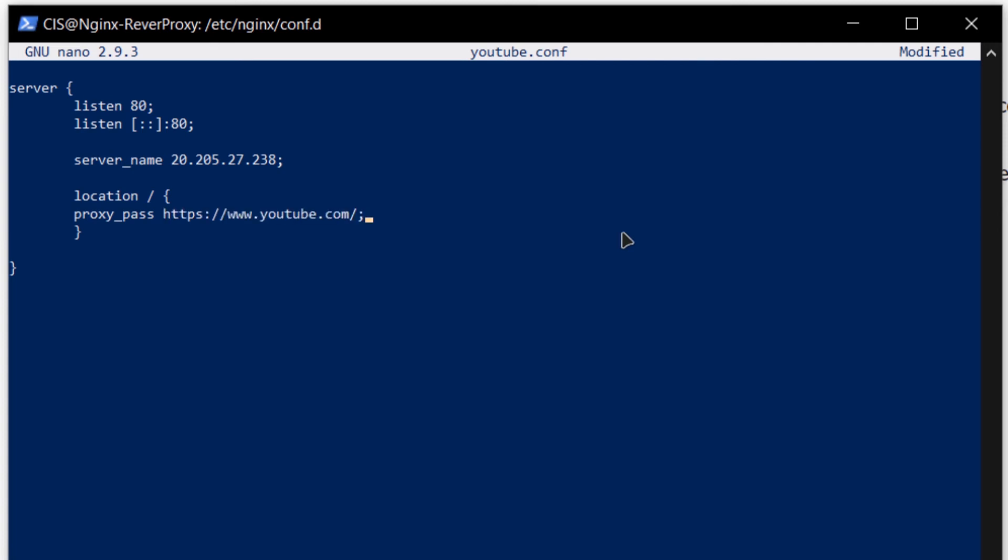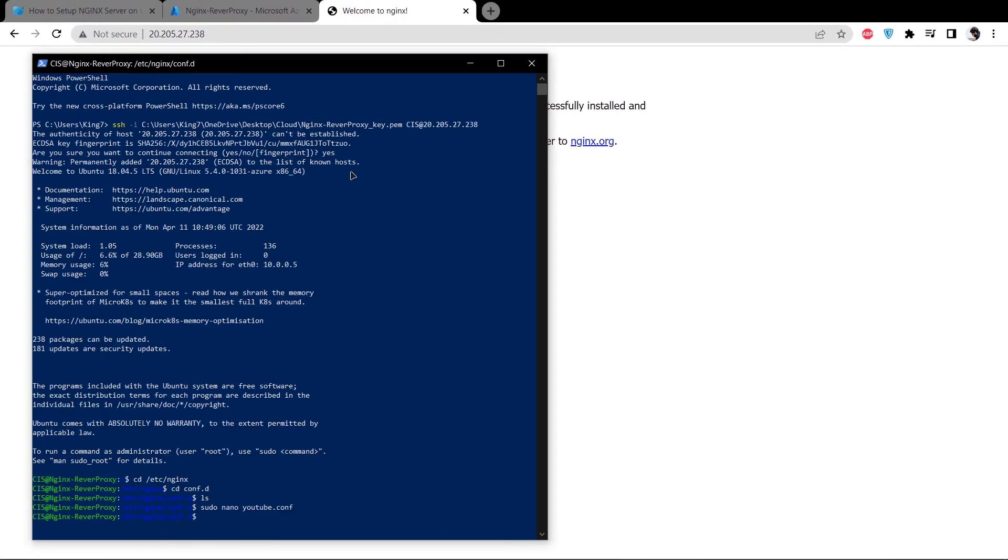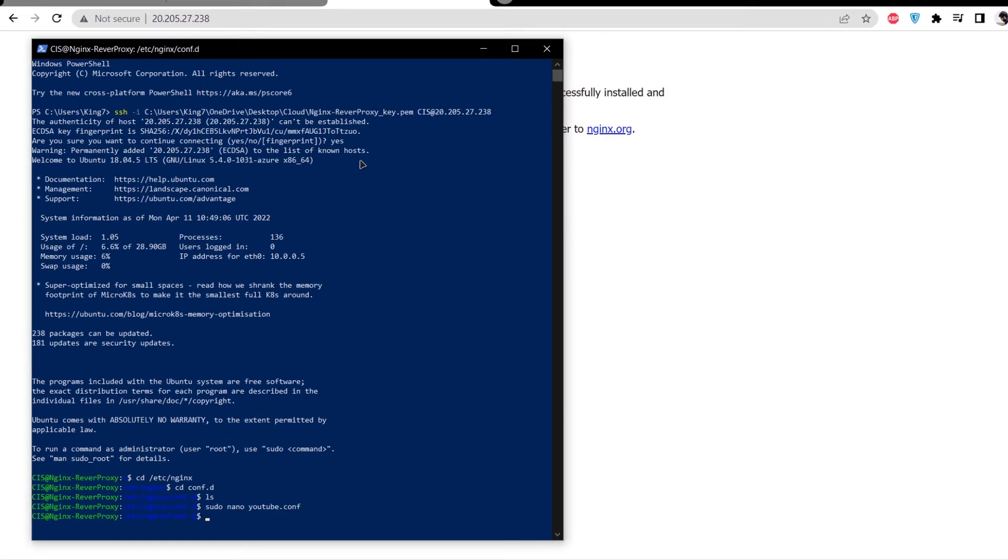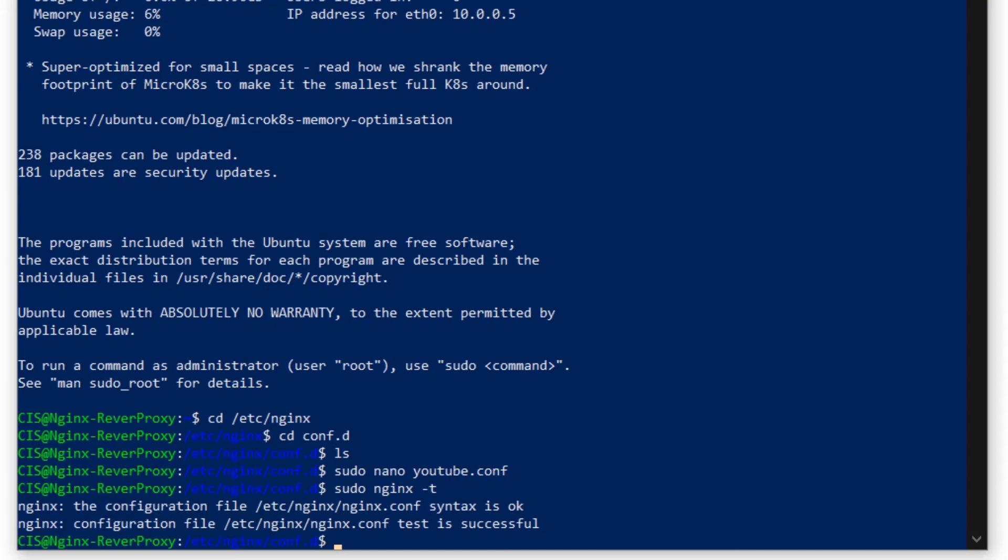Now I am going to save my configuration file by pressing Ctrl+O, hitting enter and then exiting by pressing Ctrl+X. Then I want to test whether my configuration files are working or not. Type in the command sudo nginx -t. As you can see, the configuration file within this folder test is successful.